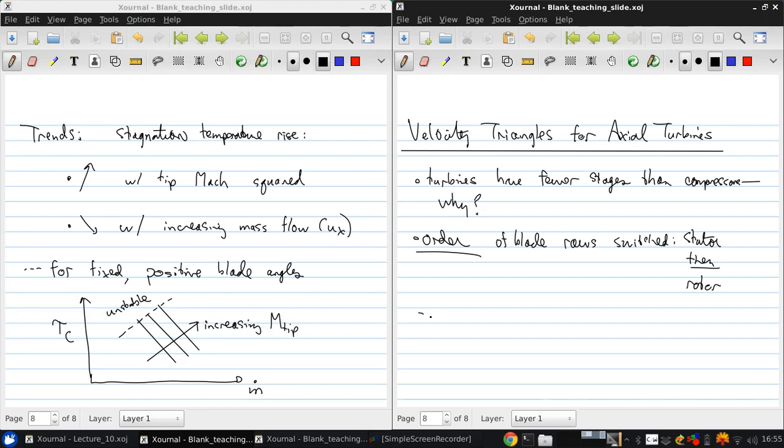So again, assume that the axial velocity is constant and r is constant.